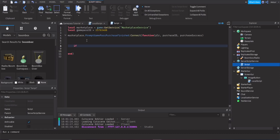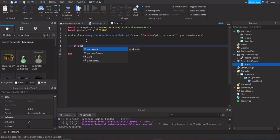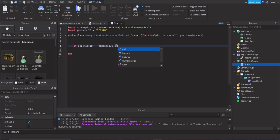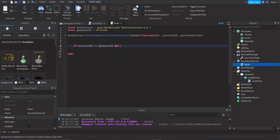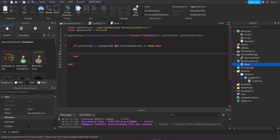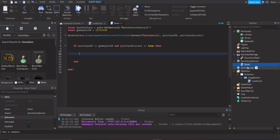Inside the event, check: `if purchaseId == gamePassId and purchaseSuccess == true then` — meaning the game pass that was purchased matches the one we're handling, and the purchase was successful.